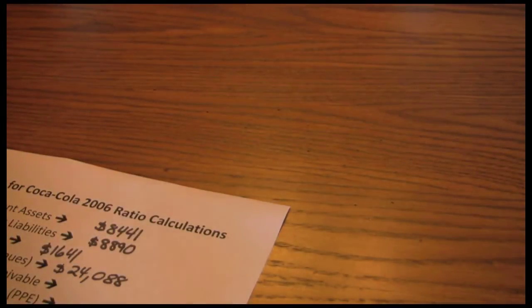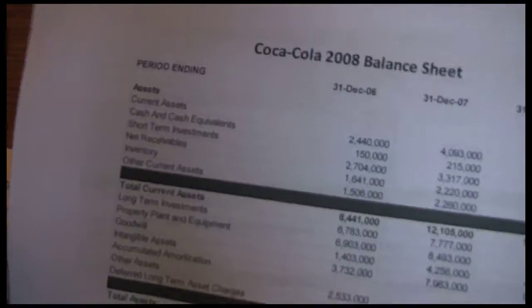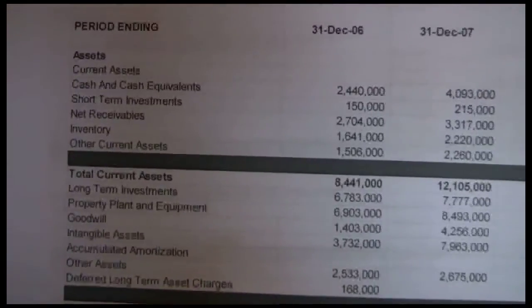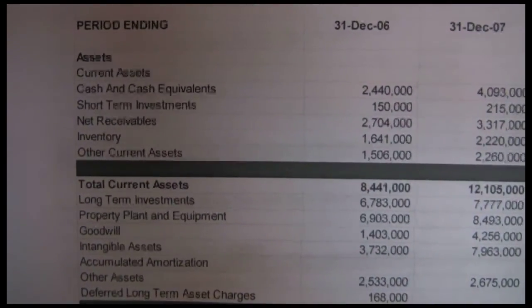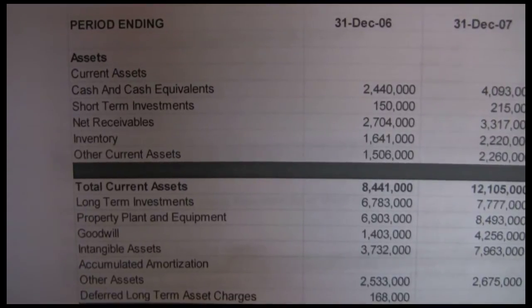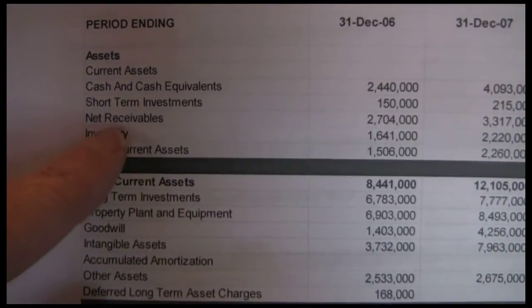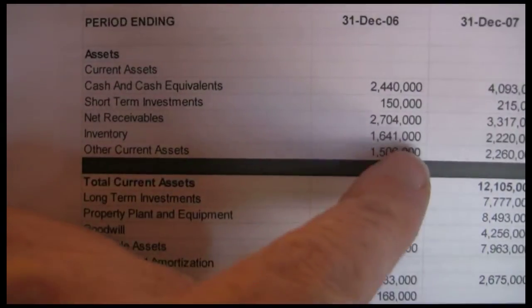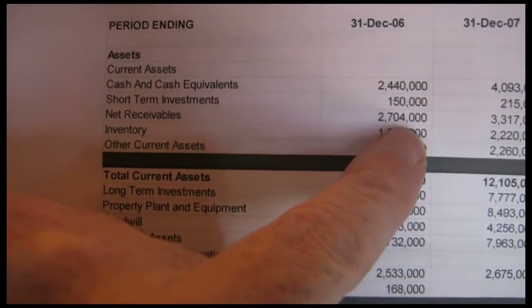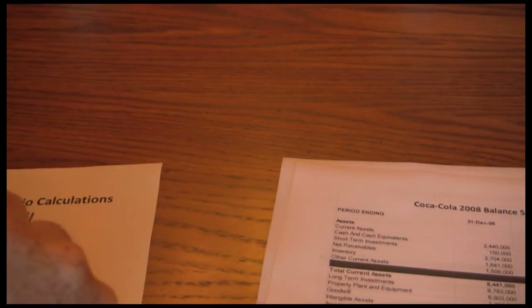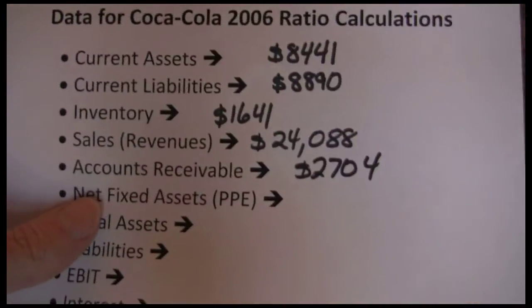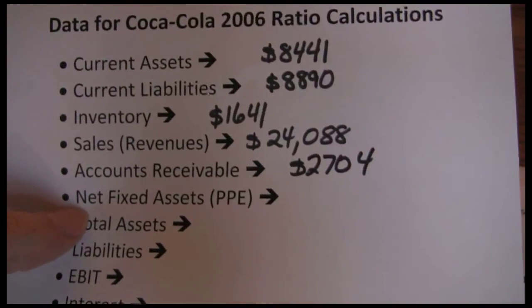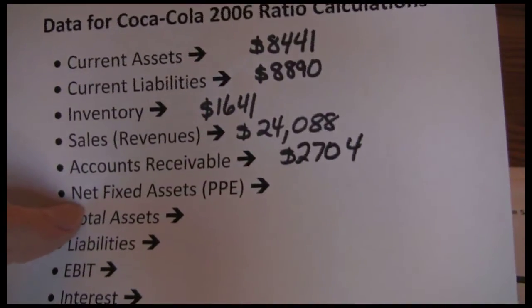Next is accounts receivable. Accounts receivable is a current asset so we've got to go back to the balance sheet. Now in the Yahoo Finance method, instead of calling it accounts receivable they use the term net receivables, but it's the same thing. Net receivables are $2,704. Next up we need net fixed assets, which are property, plant, and equipment.